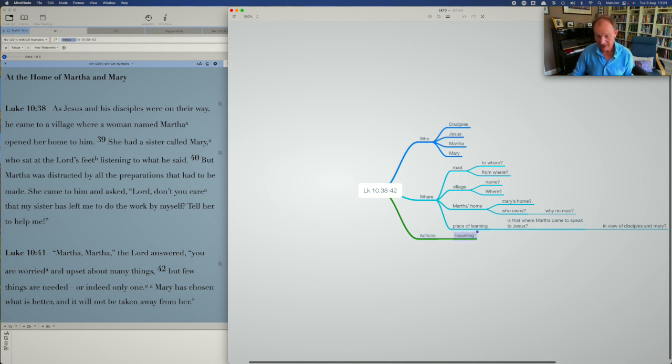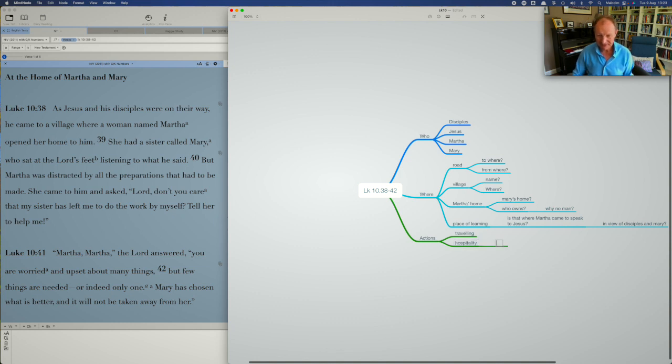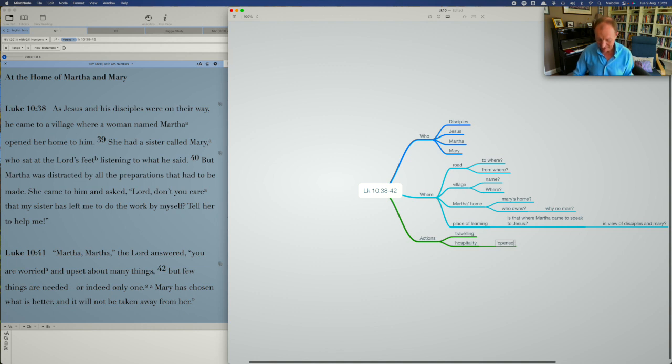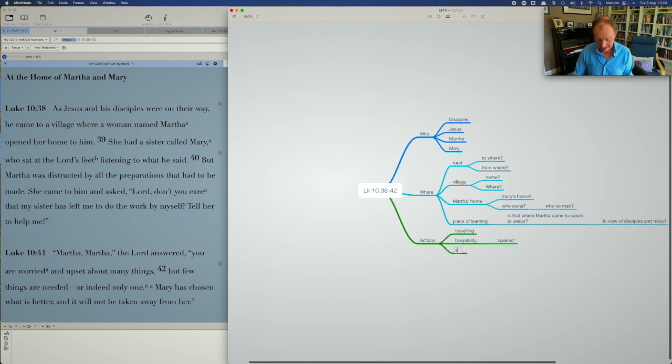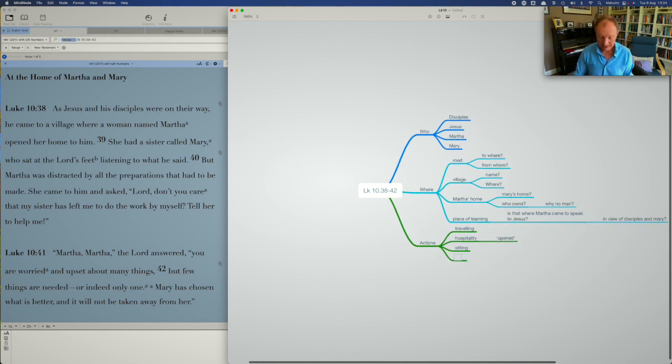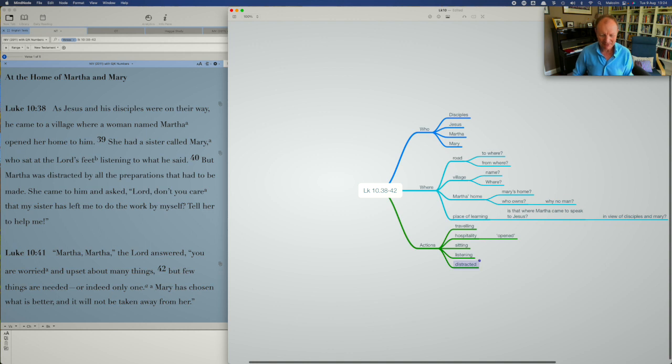There's traveling at the beginning. They're traveling somewhere. There's hospitality being shown by Martha. She opened her house. So, you know, you're going to get that idea of opening the door to let Jesus and the disciples in. There's opening hospitality. Another action is sitting. That's what Mary is doing. We've got the action of listening, because that's what Mary is doing to Jesus. We've got distracted, distraction going on. That's Martha, of course, by all the things she needs to prepare.